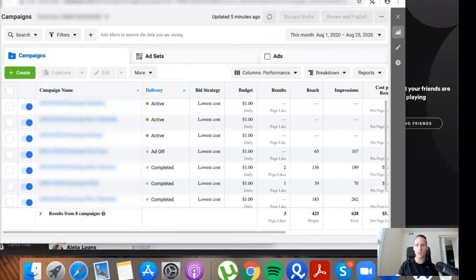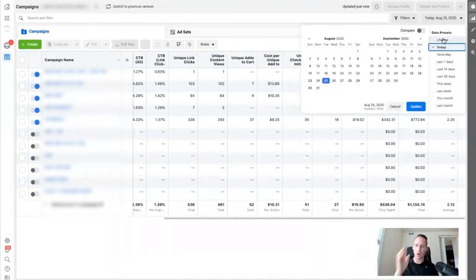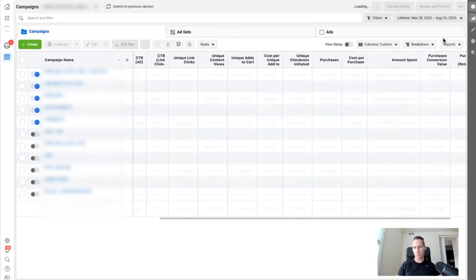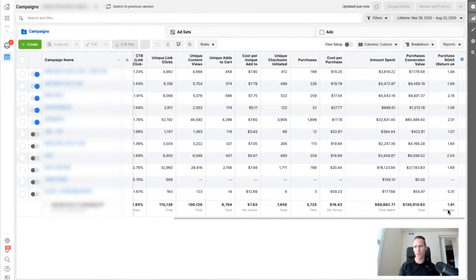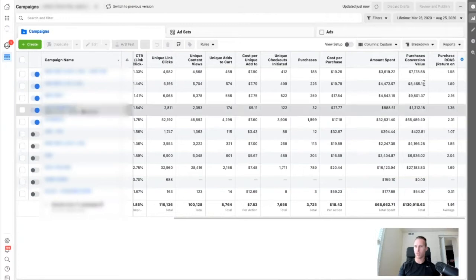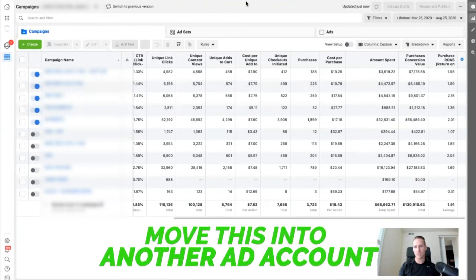Let's go ahead and share my screen. So as you can see here, here's a product that we have been selling for maybe a month or two. It's done pretty well — a reported 1.91 ROAS; we break even at 1.39, and it's probably more like a 2.5 if you look at the whole store's revenue. So I wanted to move this into another ad account just to diversify.